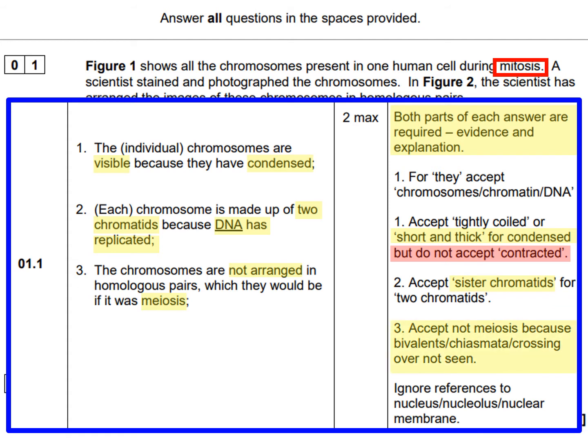Looking at the alternative mark points and what's not accepted: accept 'tightly coiled' or 'short and thick' for 'condensed', but do not accept 'contracted'. Accept 'two sister chromatids' or 'identical sister chromatids' for mark point two. They also accept 'not meiosis because bivalents or crossing over is not seen in the image', since bivalents and crossing over at the chiasma are features of meiosis, not mitosis.